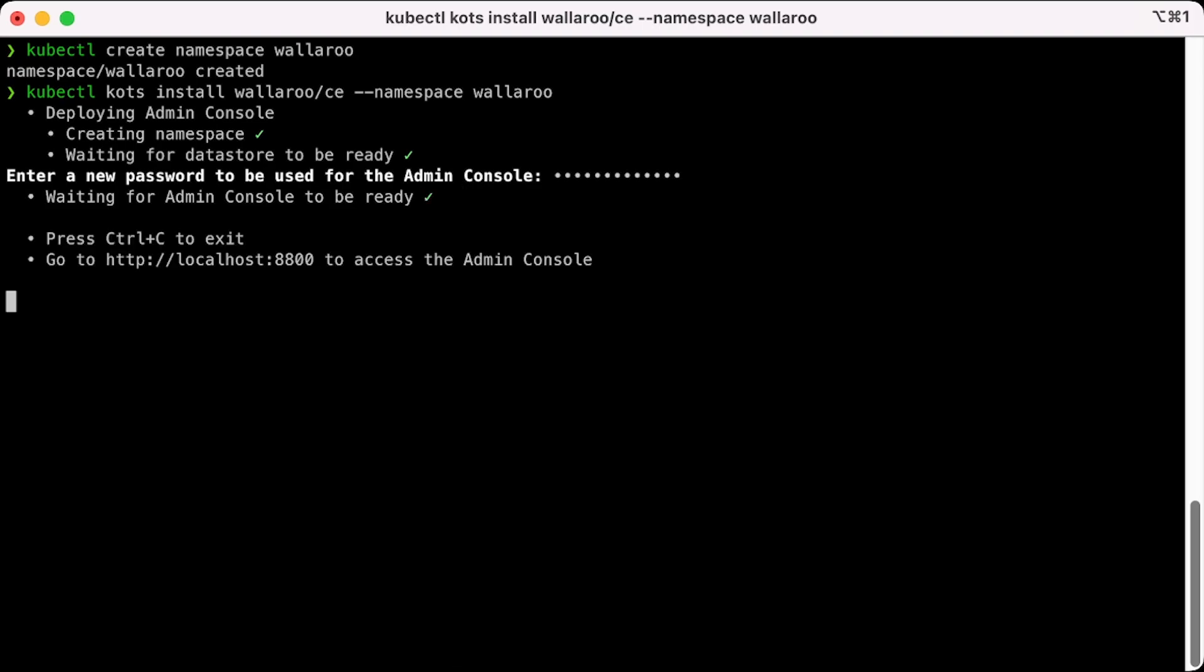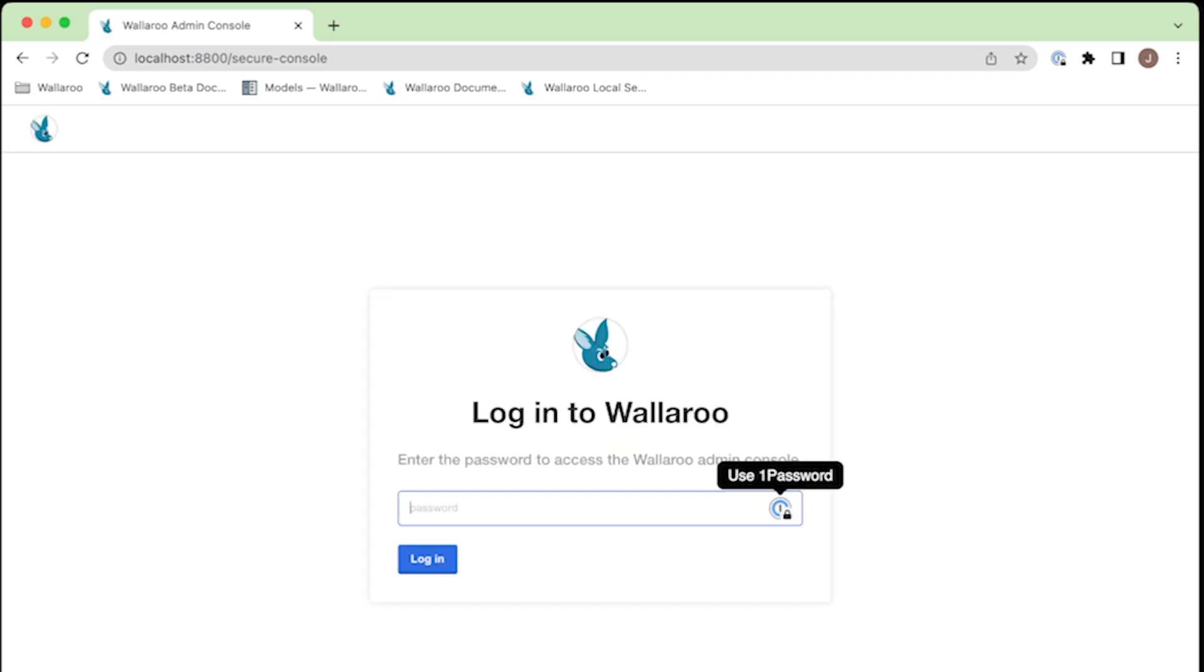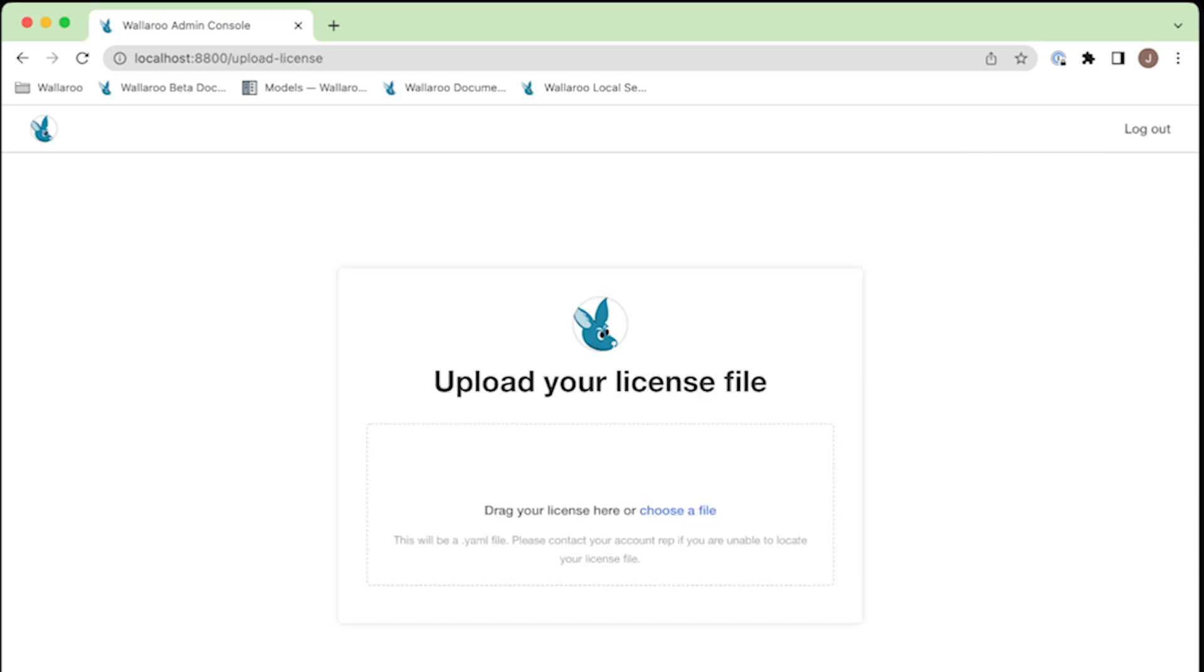Once finished, you'll be able to access the Wallaroo Administrative Dashboard through the default address, http://localhost:8800. Open your browser and access that URL.